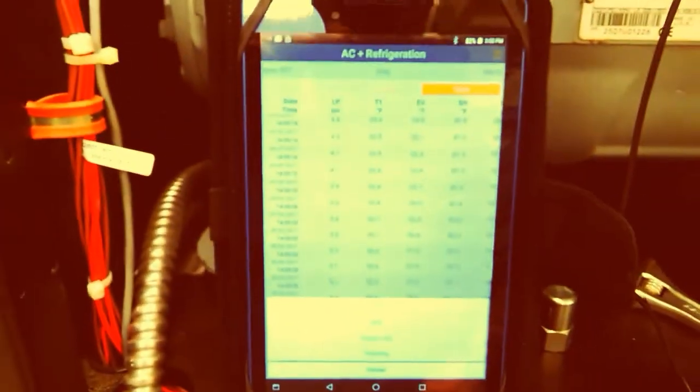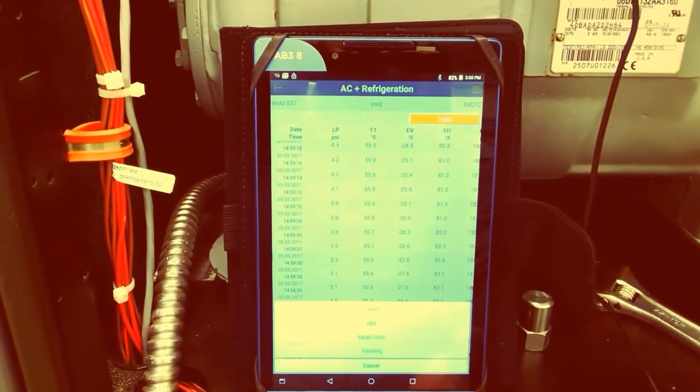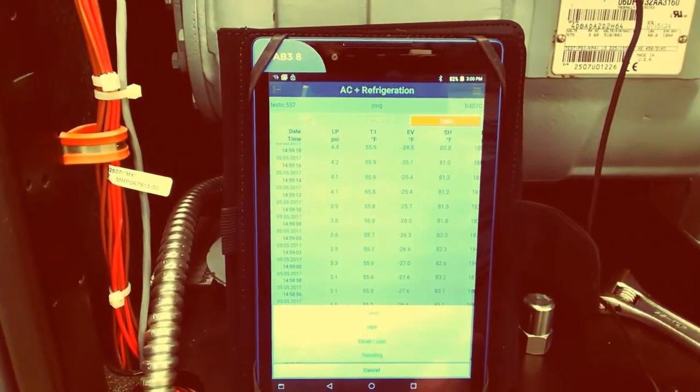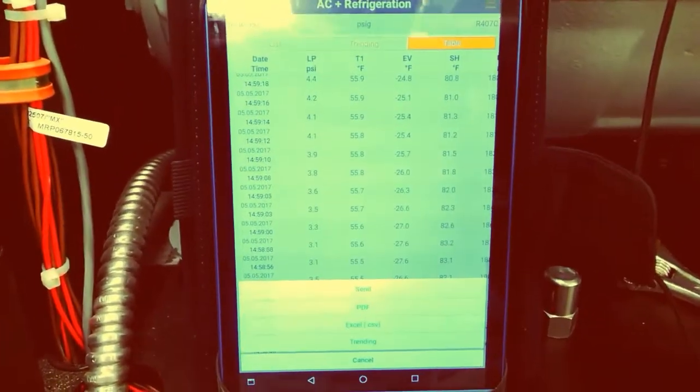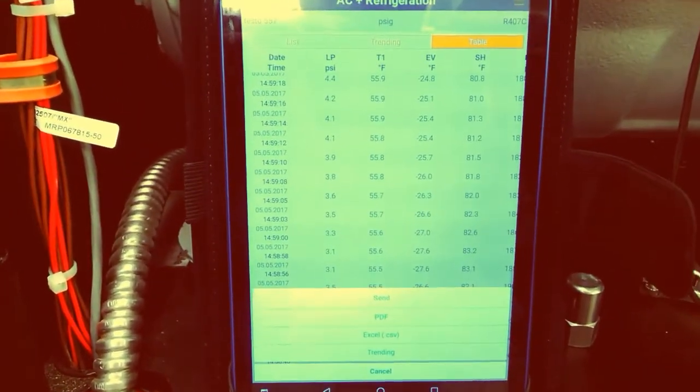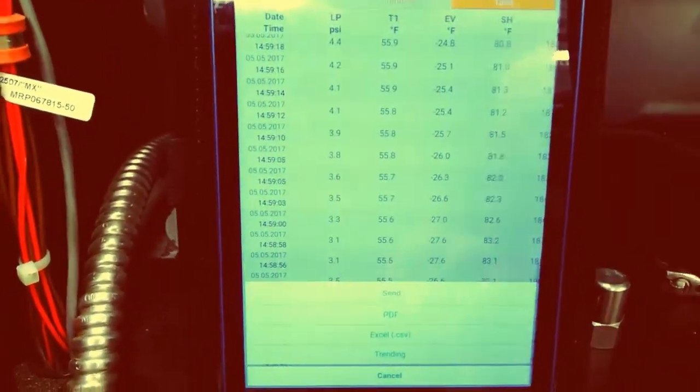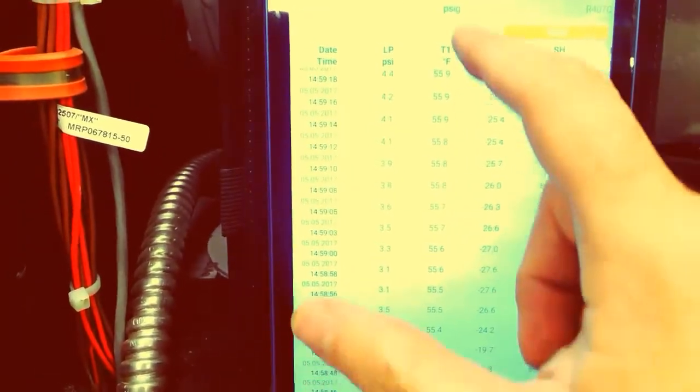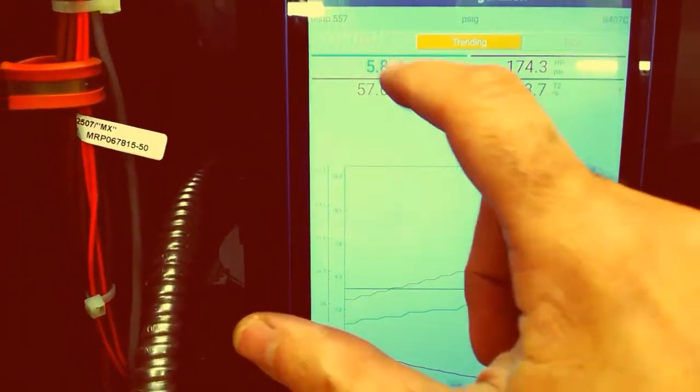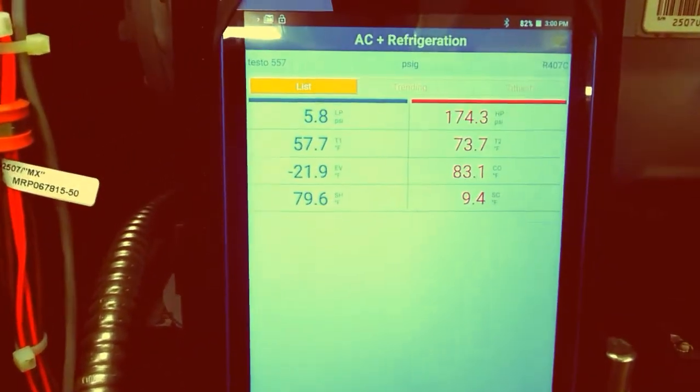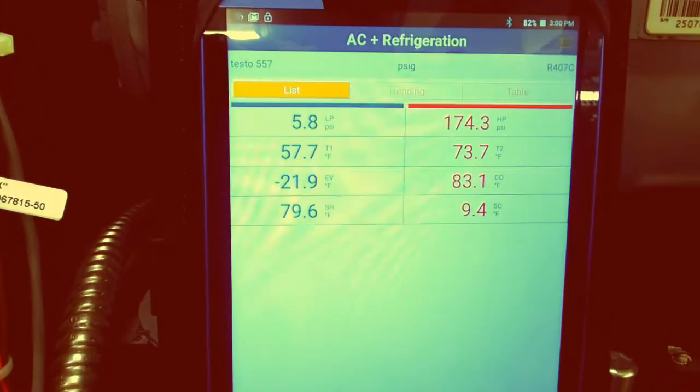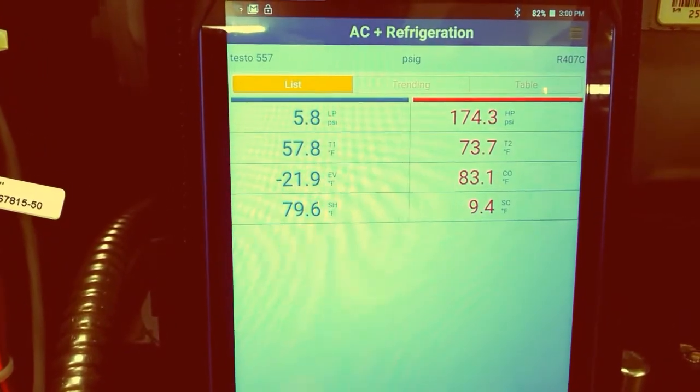That's pretty much all I'm going to show you today. I mean, we can get more in depth at the moment, but the fact that you can trend and sit and watch your pressures and temperatures on a tablet instead of standing in front of the unit is what I wanted to show you today.